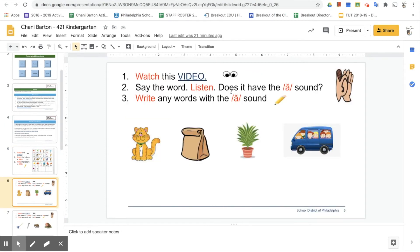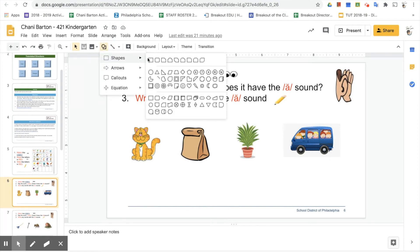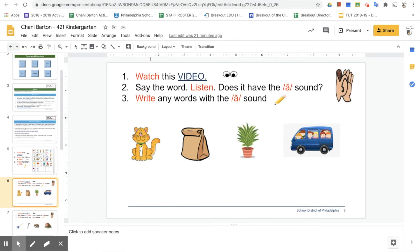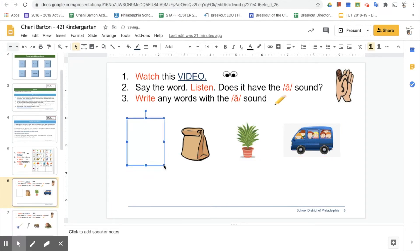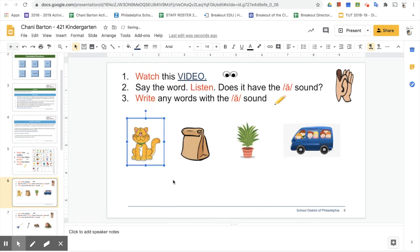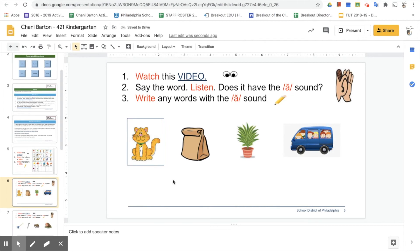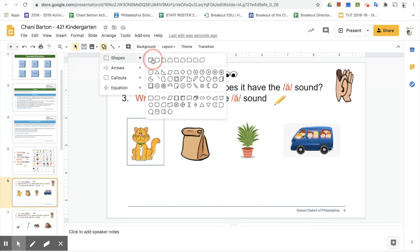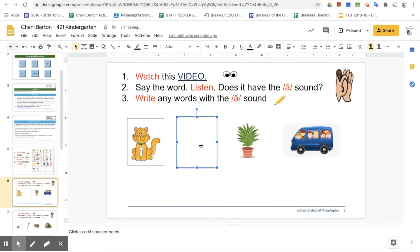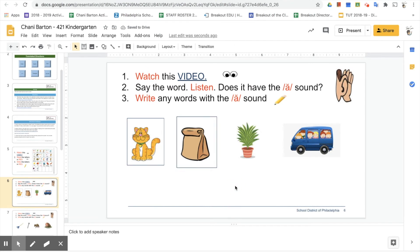Here is our assignment. We have a page with directions translated into different languages, the actual directions, and then the assignment itself. We're looking at the short A sound and have to identify words with that sound. For demonstration purposes, I'm going to draw a box around words with the short A sound — grabbing a shape, drawing the box, removing the white fill inside the box. Now I have a box around 'cat.' I think 'bag' also has that sound, so I'll draw a box around that one too. I've done my work.